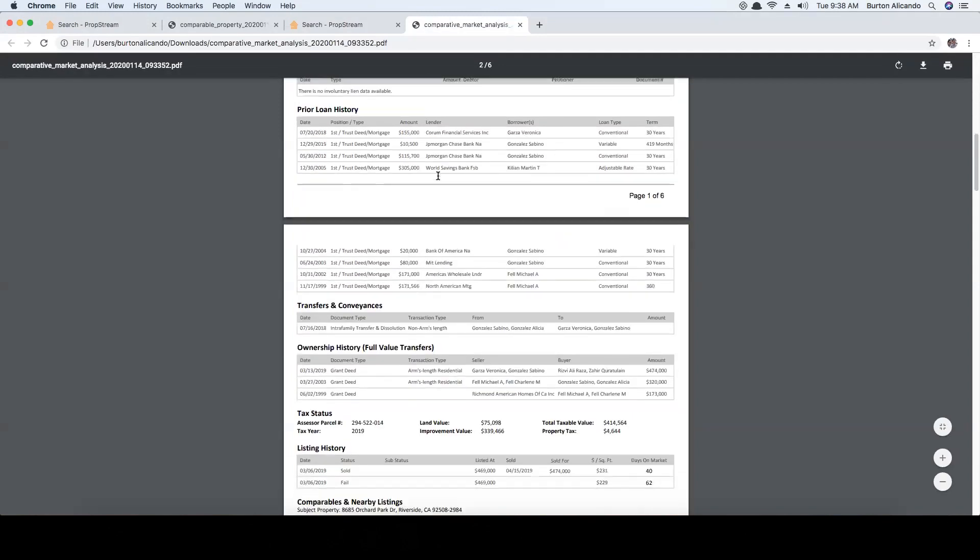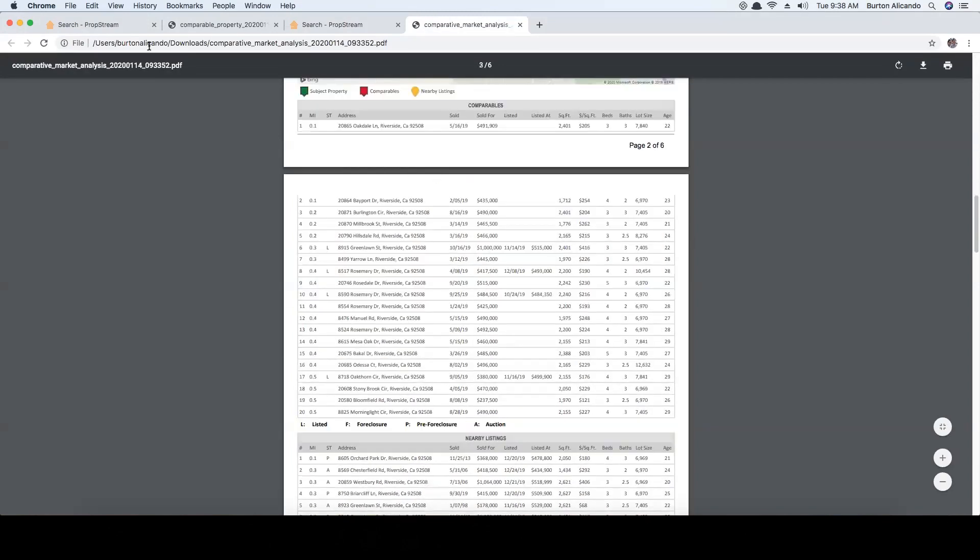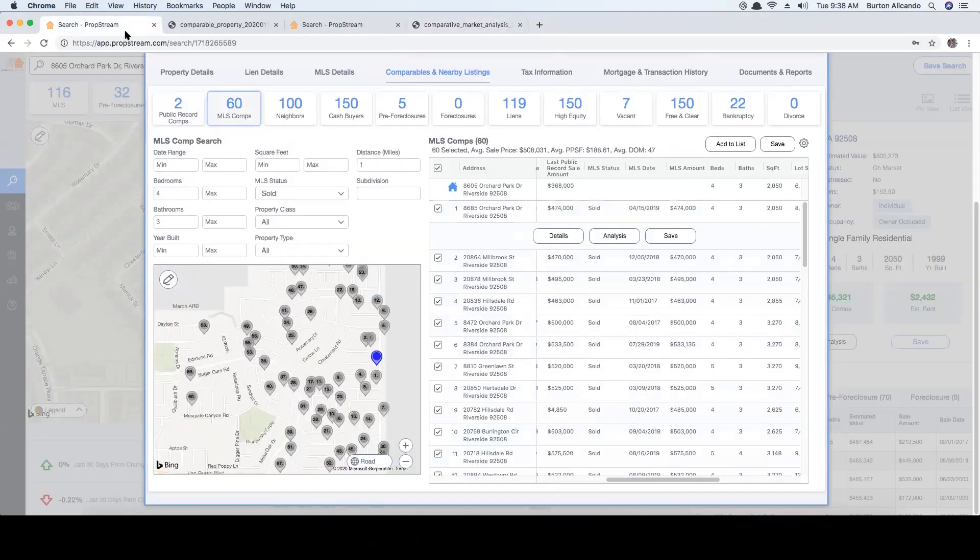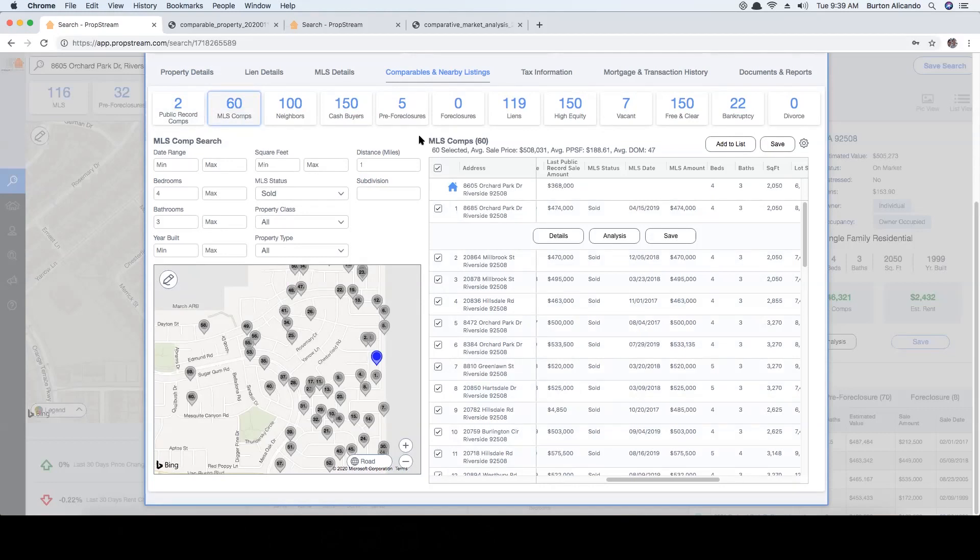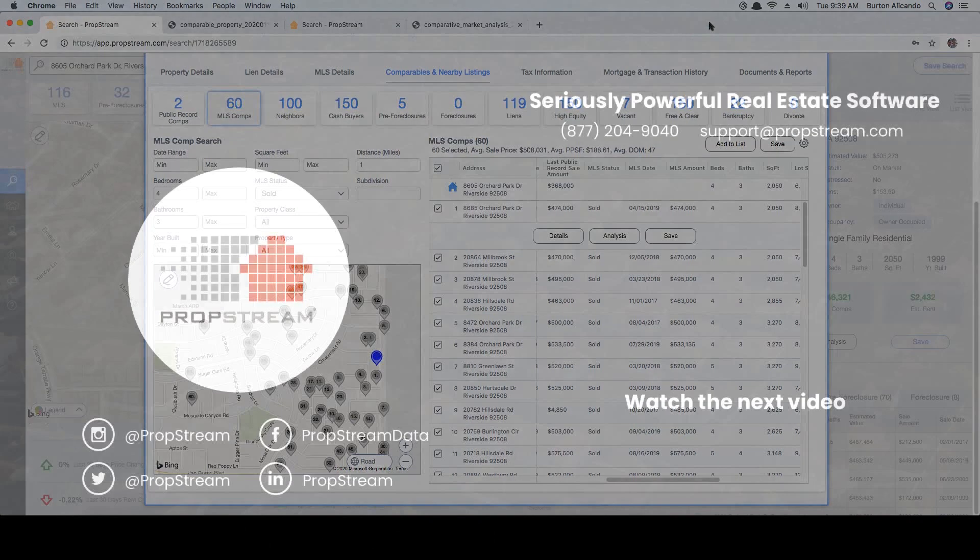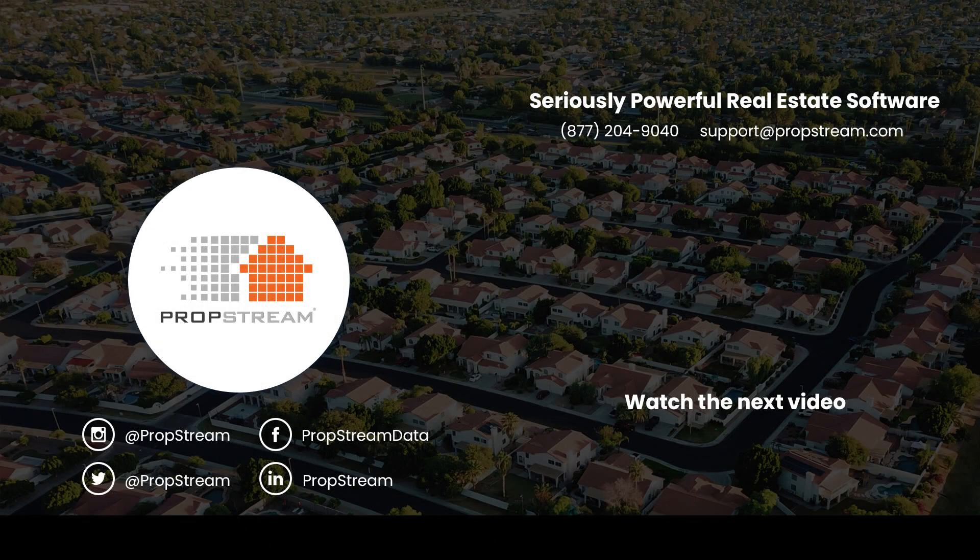Using both public record comps and MLS comps along with these filters will allow you to really isolate recently sold properties that are nearly identical to the subject property. We hope you enjoyed this video, thank you for watching.